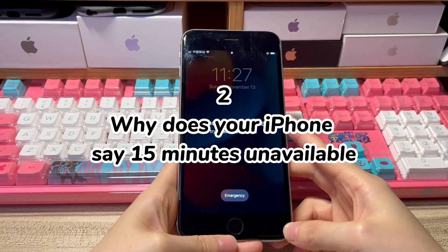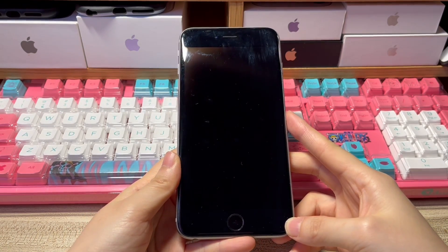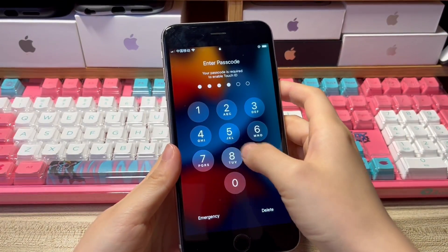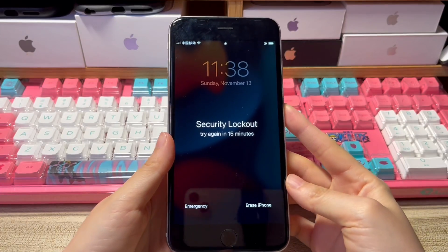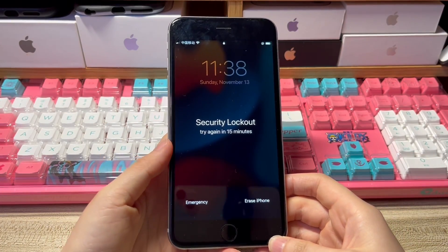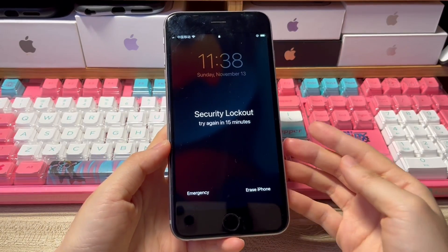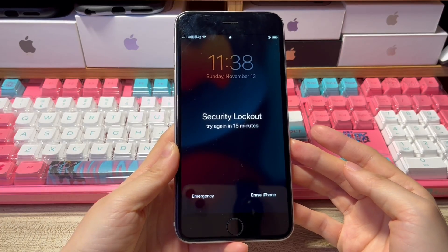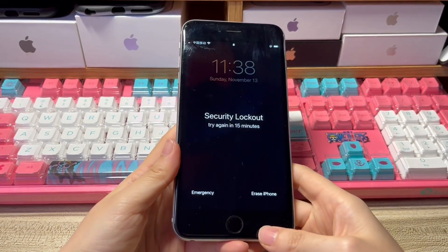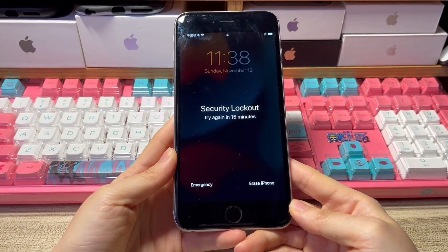Why does your iPhone say 15 minutes unavailable? In iOS 15.2 and later versions, Apple issues a new security lock to protect your data and content from anyone who wants to enter your phone without knowing your lock passcode. When someone enters the wrong passcode on your iPhone continuously, you'll see the screen displaying iPhone unavailable try again in one minute and then five minutes. When you keep entering the passcode incorrectly more than seven times, it'll then cause the iPhone unavailable for 15 minutes error.